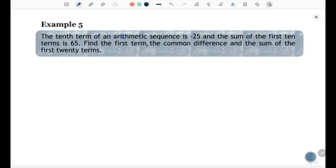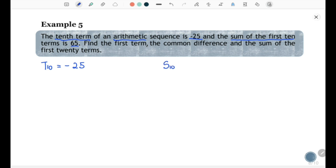Example 5: The tenth term of an arithmetic sequence is negative 25 and the sum of the first ten terms is 65. Find the first term, the common difference, and the sum of the first 20 terms. Given: t10 equals negative 25, S10 equals 65. Find: first term a, common difference d, and S20.